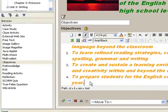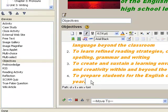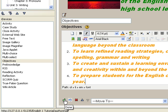When everything is set and done, just click on the green check mark. This will display the content you just entered in view mode.